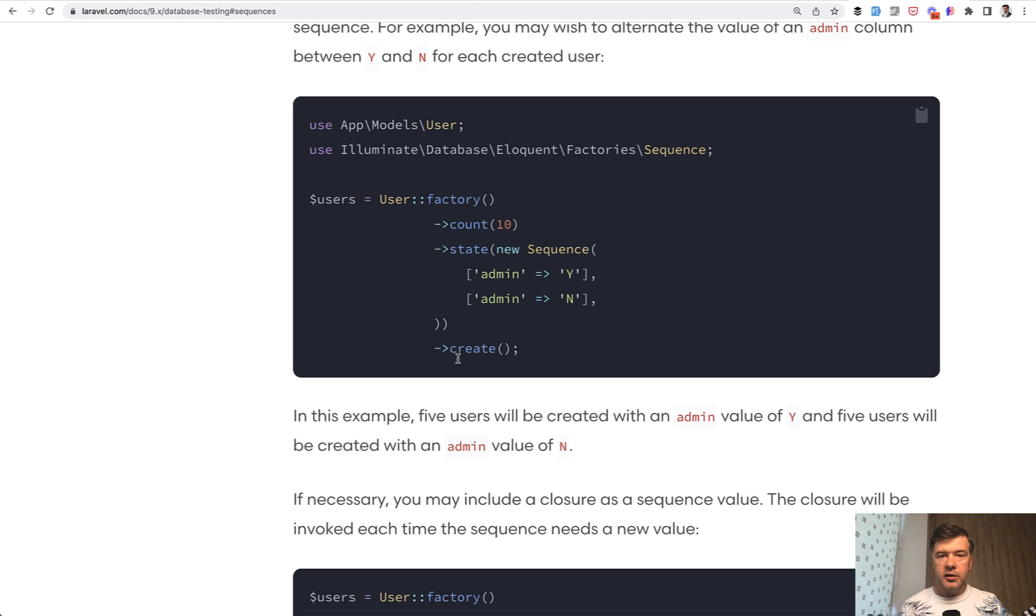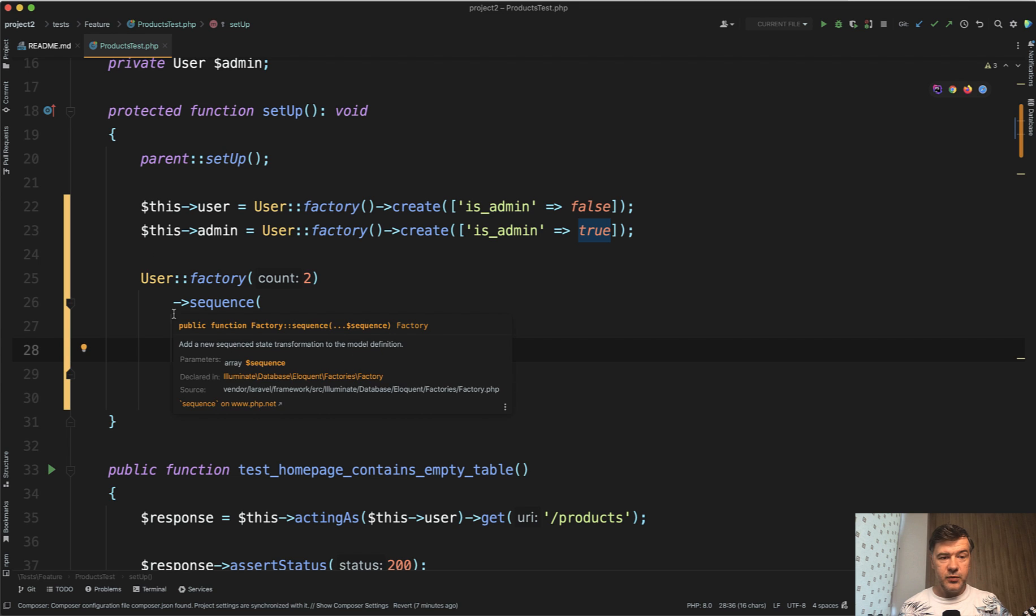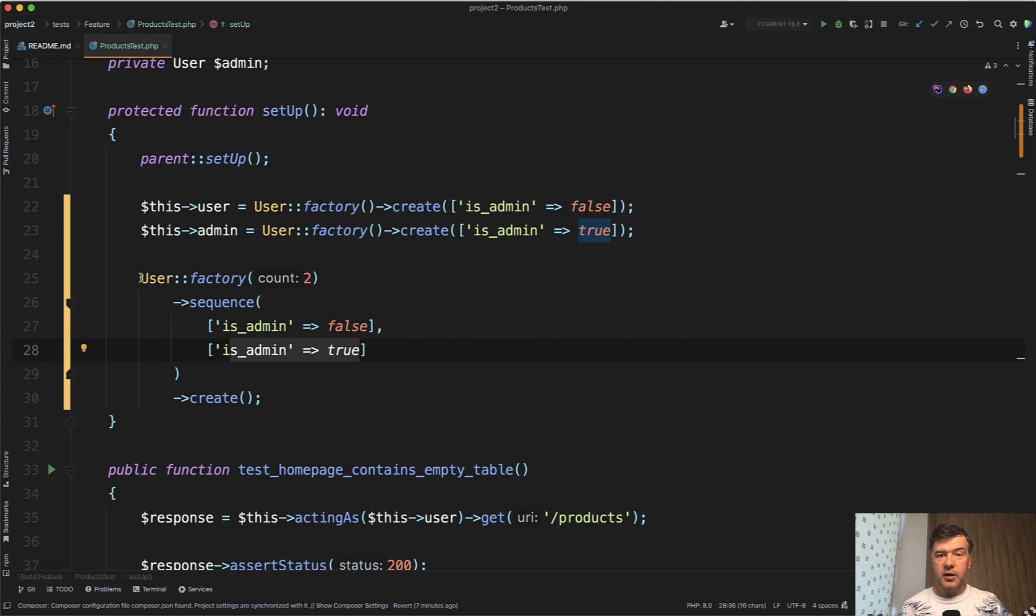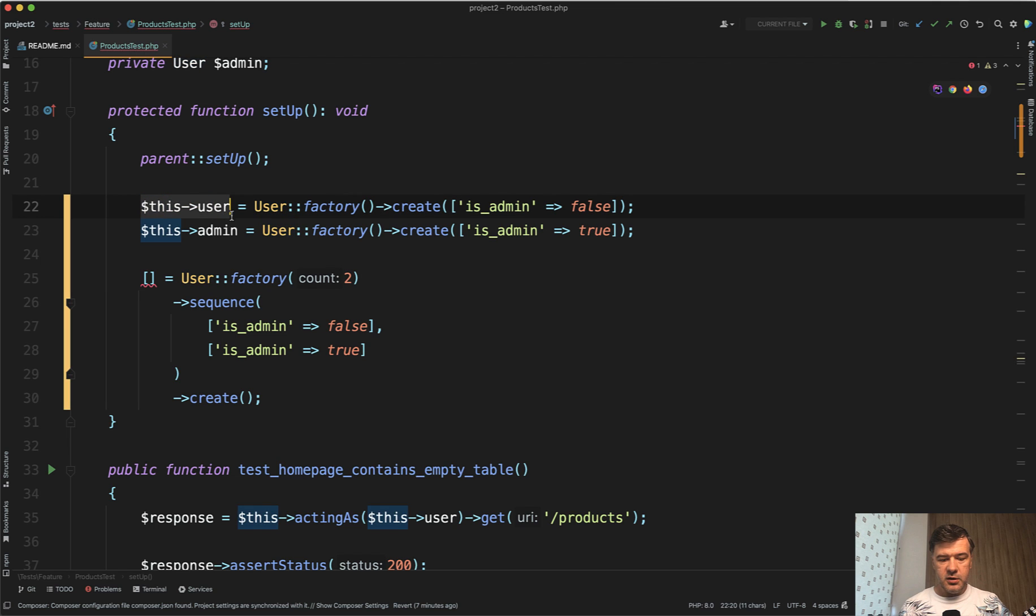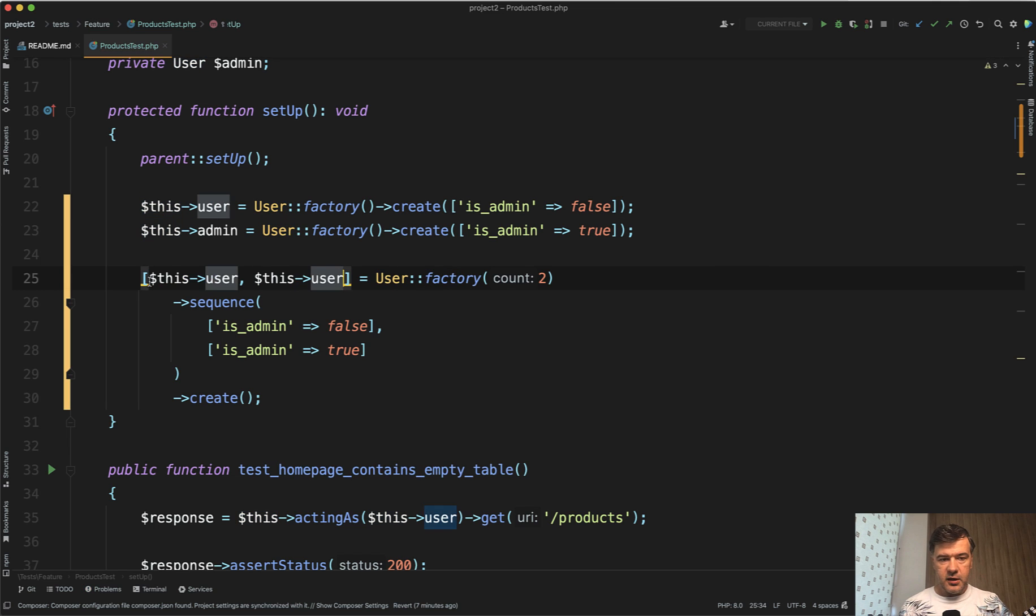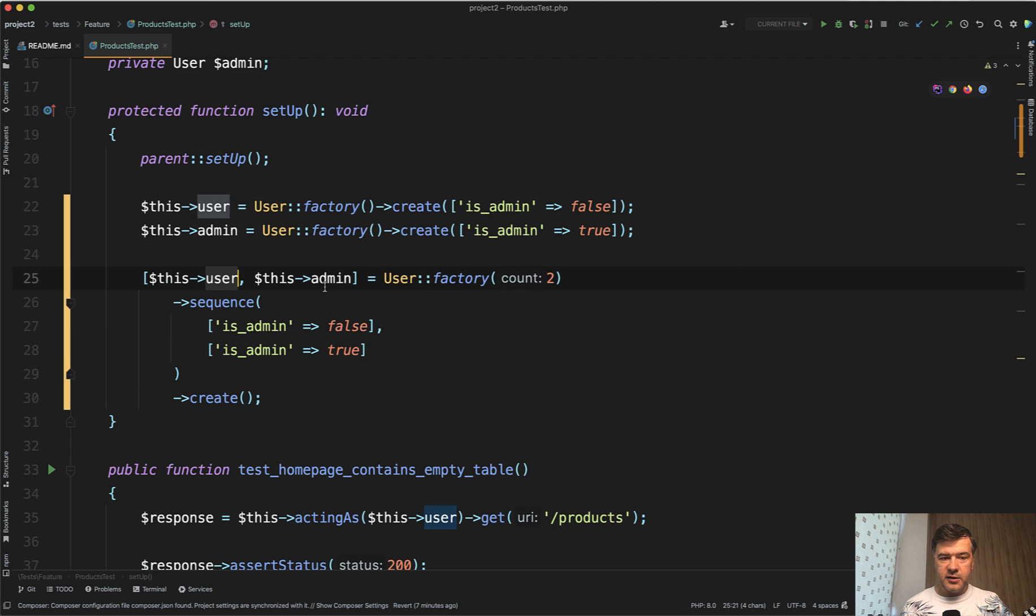In here, in the official Laravel example, the result is assigned to users. But what if we want separate variables like this, we can use array syntax like this. So this user, comma, this admin like this. So the result of those would be a collection of two items. And that collection would be kind of extracted into two items like this, this user and this admin.